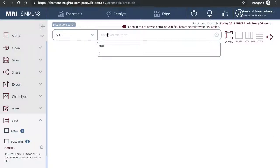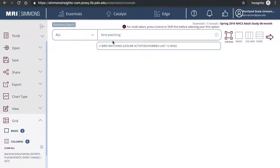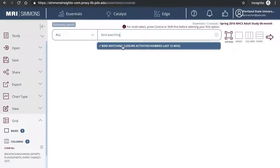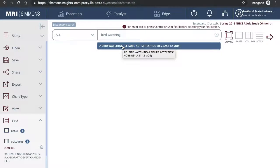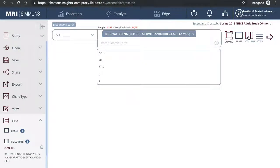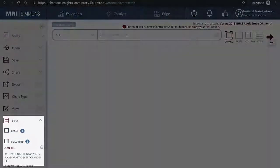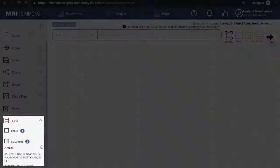We'll do the same with bird watching. Now both targets have been added.